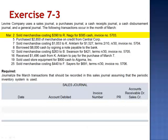March 2nd: sold merchandise costing $3.90 to Nagy for $5.85 in cash. This would not be recorded in the sales journal, but instead in the cash receipts journal. March 5th: purchased $2,850 of merchandise on credit. This transaction would be recorded in the purchases journal.